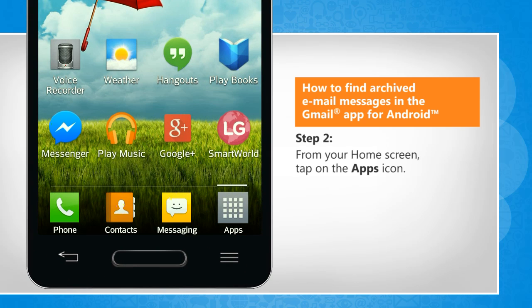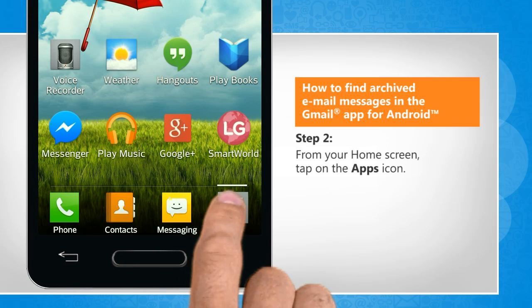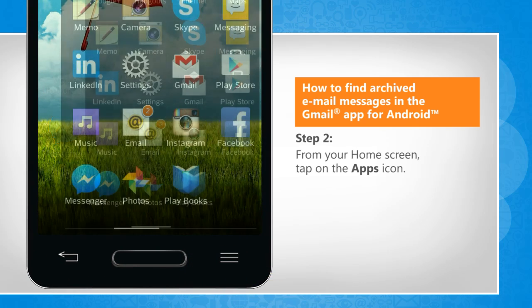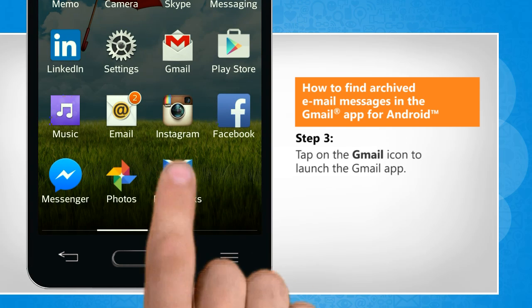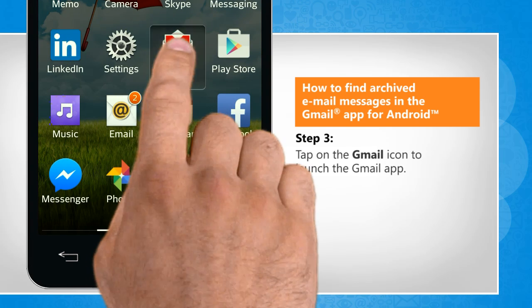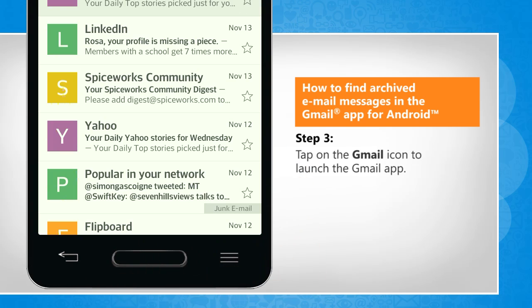From the home screen, tap on the Apps icon. Tap on the Gmail icon to launch the Gmail app.